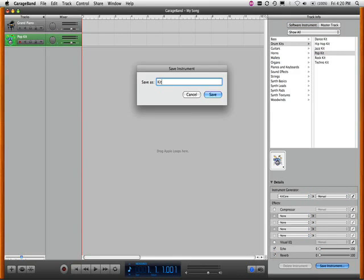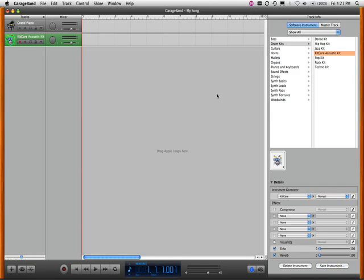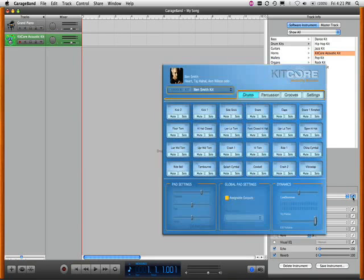I'll rename this Kitcore Acoustic because in this demo we're going to show you how to create an acoustic drum kit part, a Latin percussion part, as well as an electronic drum set part, all using the one copy of Kitcore or Kitcore Deluxe that you purchase.